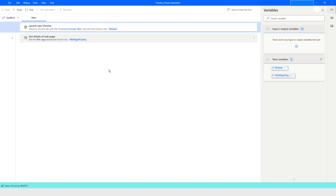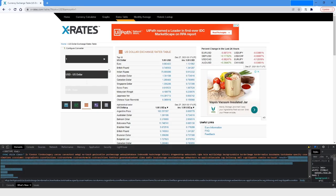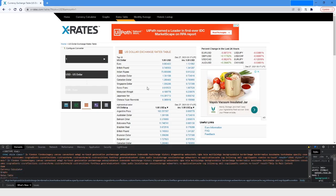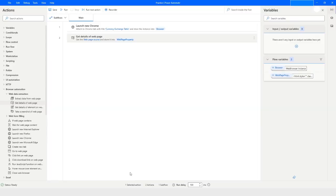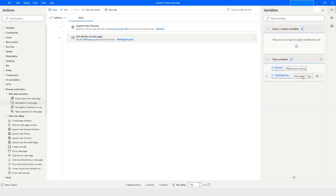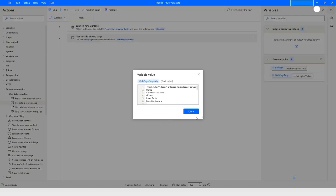You will get everything in the web page property variable, as you can see here.